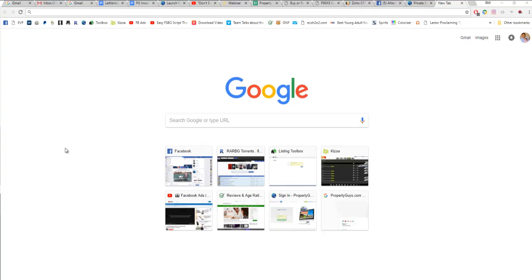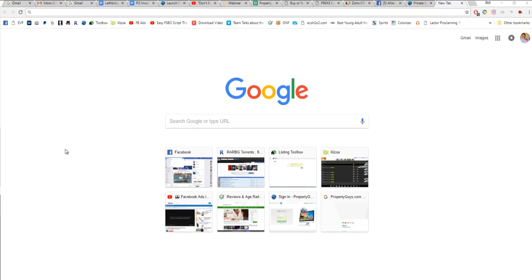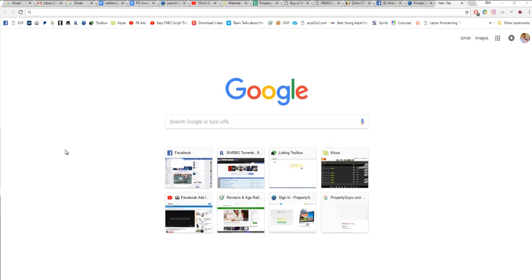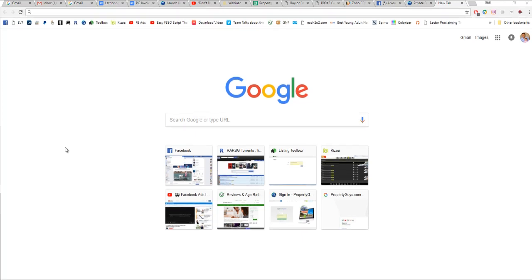Hey there, it's Karl. I want to give you a quick tutorial on how to leave a Google review for a website, and I'm going to show you how to do that on desktop and also on a mobile device.